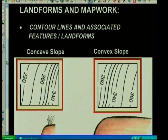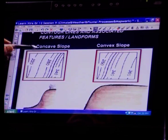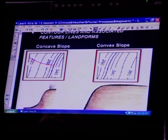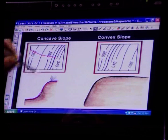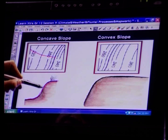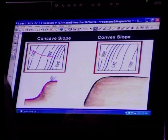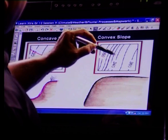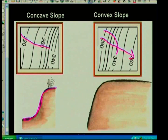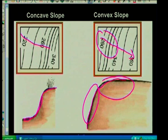In another slope, it starts off gentle and then it gets steep. You can see the shape it creates — it's a concave slope. Then the opposite: starts off steep and then gets gentle — starts off steep, then gets gentle — that is your convex slope.